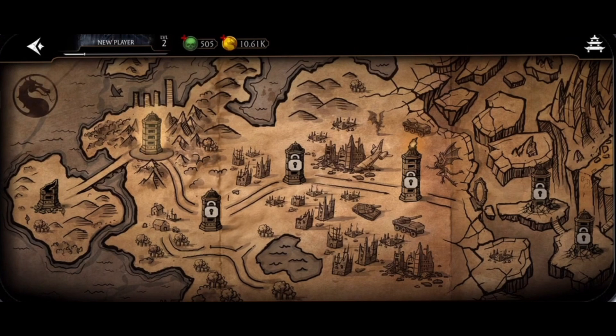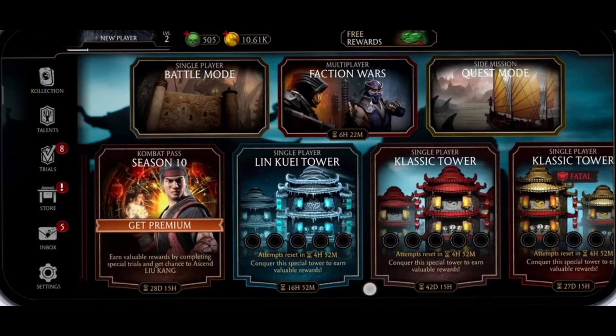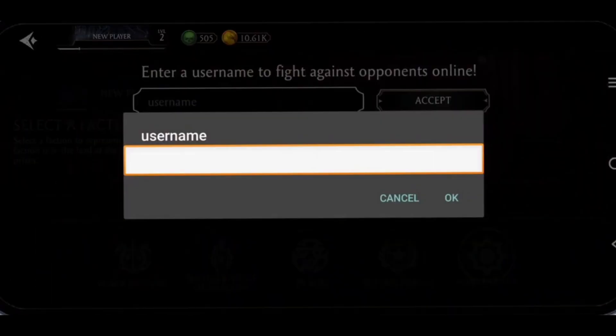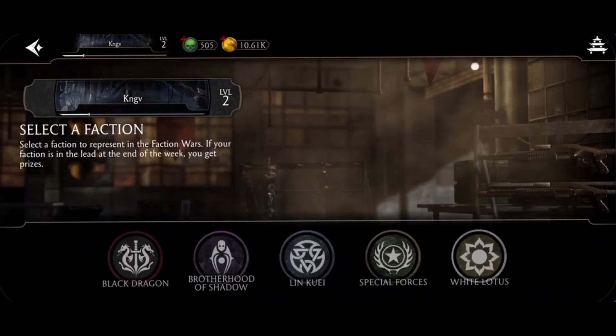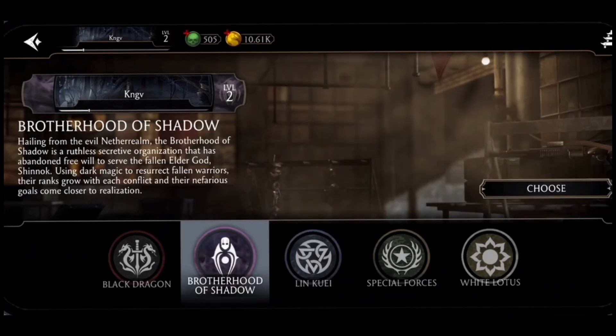Then tap on multiplayer faction war in the middle of the chapter to play the multiplayer mode of Mortal Kombat. In the dialog box, enter a username that will be your squad name, then tap OK. Select a faction that you want to play with your friends and then select choose now.